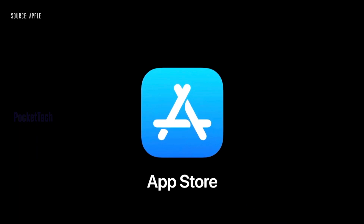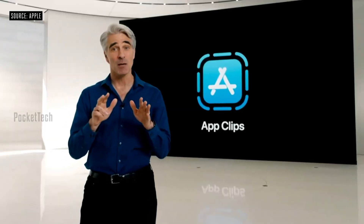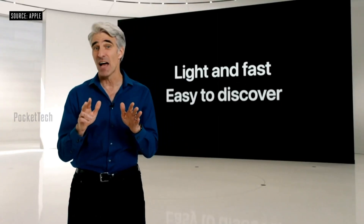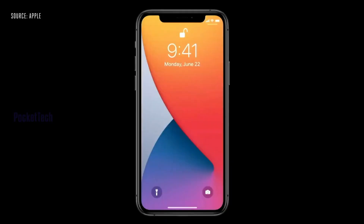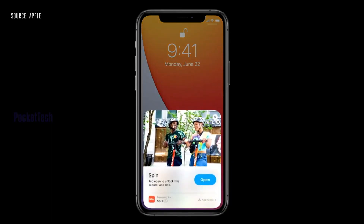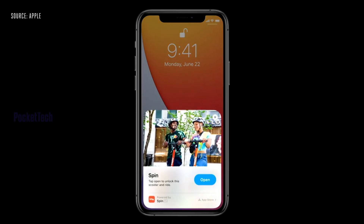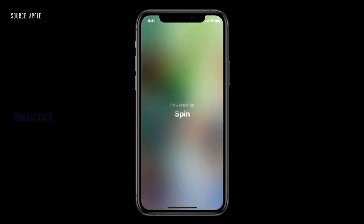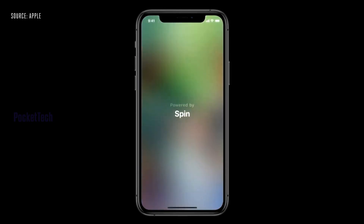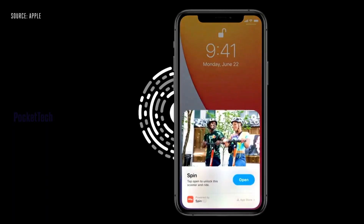The last feature in iOS is App Clips. It is a light and fast way to discover and use apps. If you scan a QR code or an Apple App Clip code, you will launch a small part of the app automatically without downloading it.